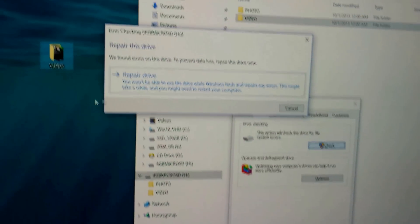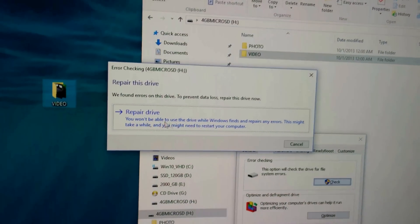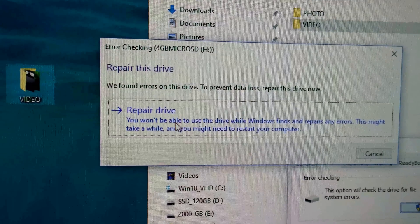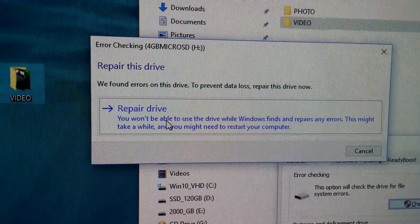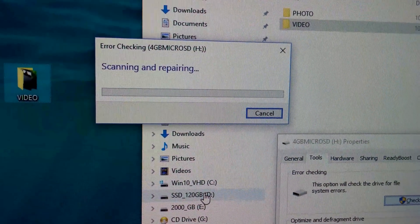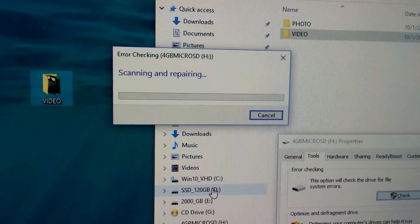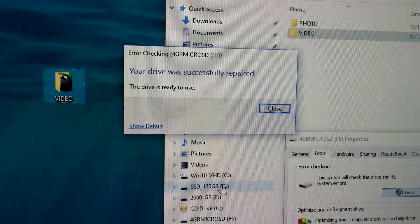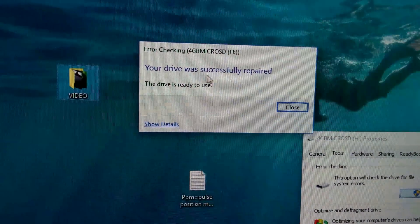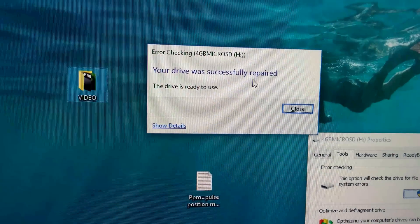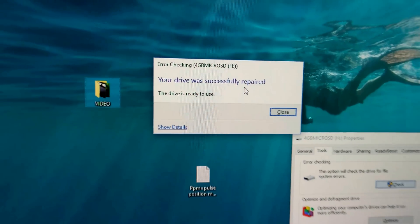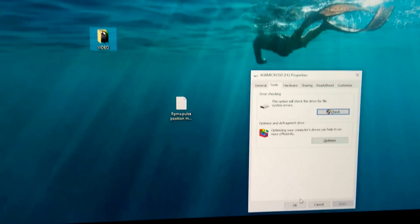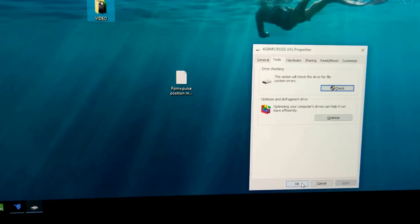Repair drive, scanning and repairing, and it says it was successfully repaired. Let's close this one, close this one also.